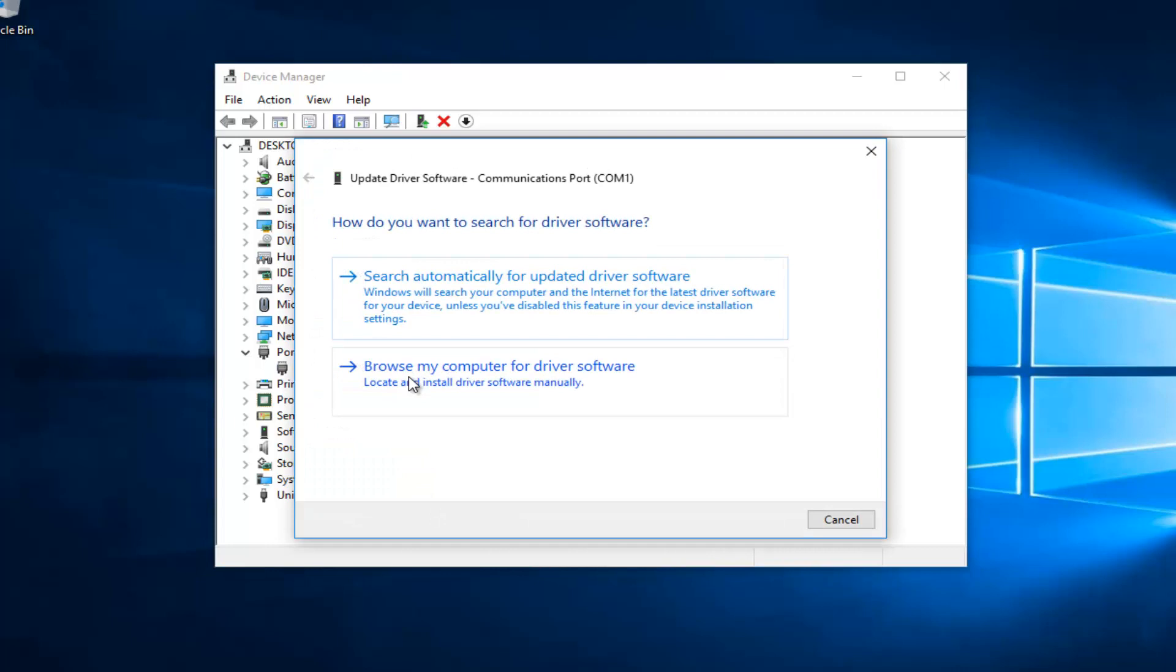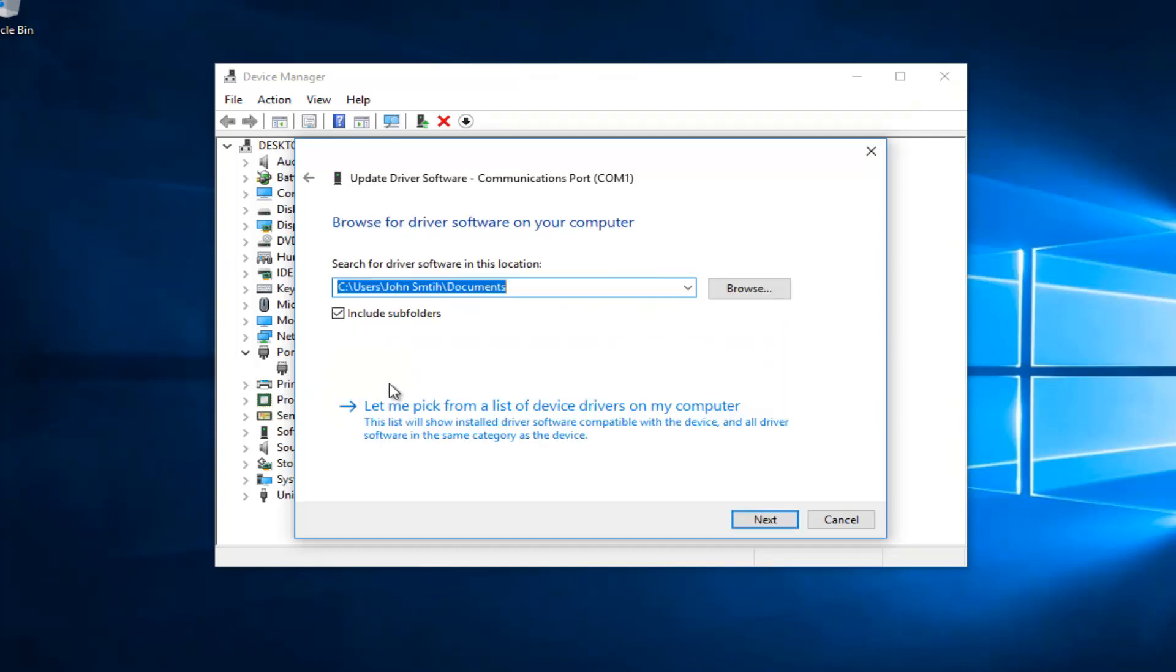Then you would select 'Browse my computer for driver software' to locate and install driver software manually. It will ask you to search for driver software in this location.